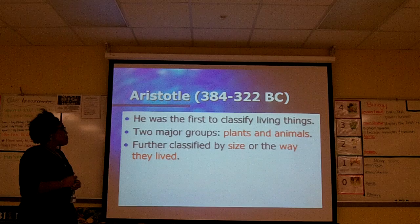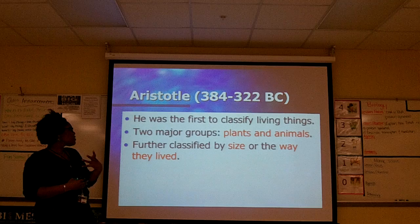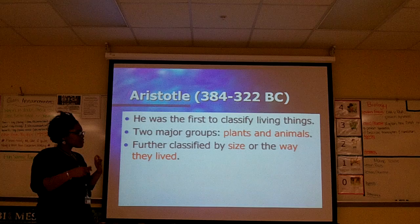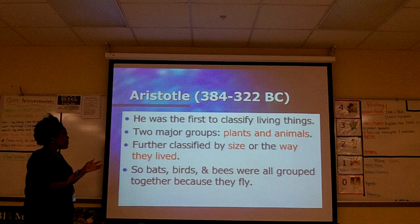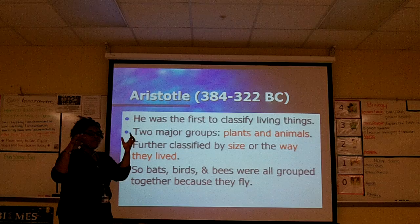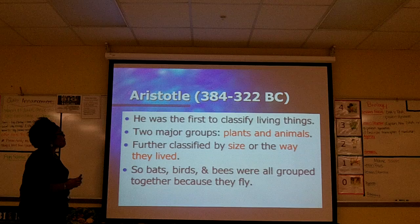After establishing plants and animals, Aristotle classified things further by size or the way they lived. Some animals lived in the water, some on land, some in the sky — very simple, much simpler than it is today. For example, bats, birds, and bees were all grouped together just because they could all fly, but we know they're not actually related. Ultimately, not a very good system.